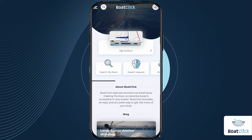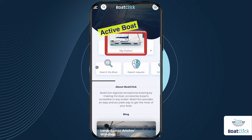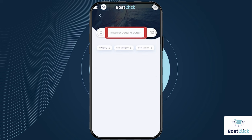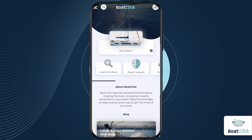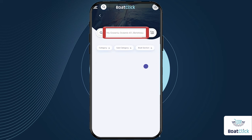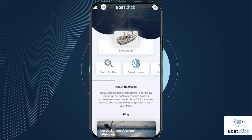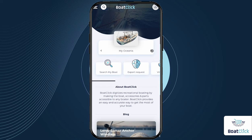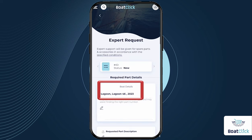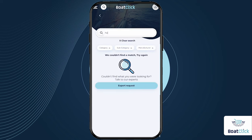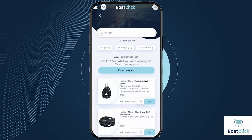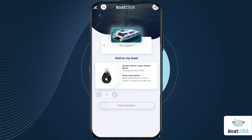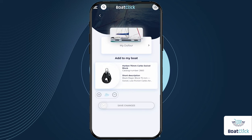The active boat is the one that will be used for actions such as searching my boat, sending expert requests, and adding products from the general search. If during the process you discover that you are not in the correct boat profile, start the process from the beginning. Submitting an expert request or requesting to purchase a part from the incorrect boat profile may mislead you and us, and cause mistakes and unnecessary costs.